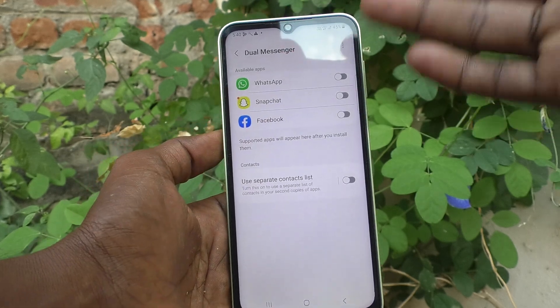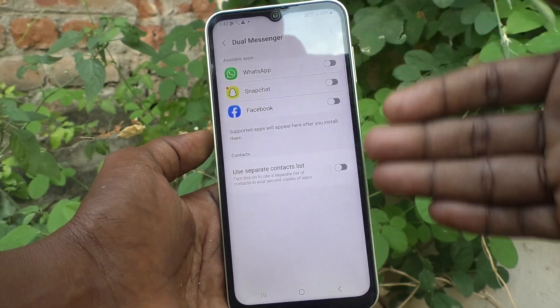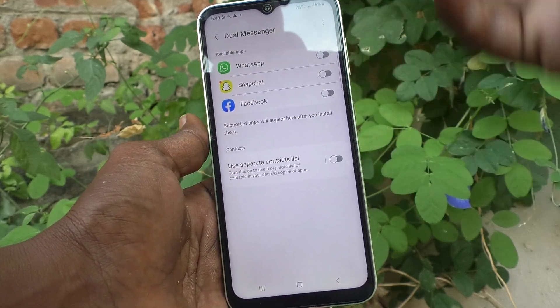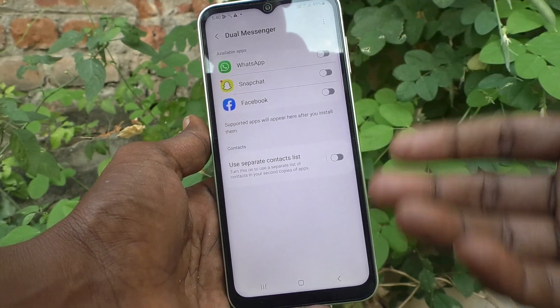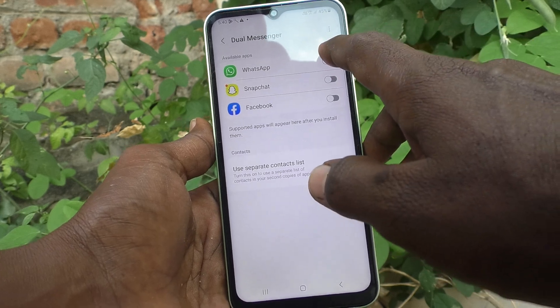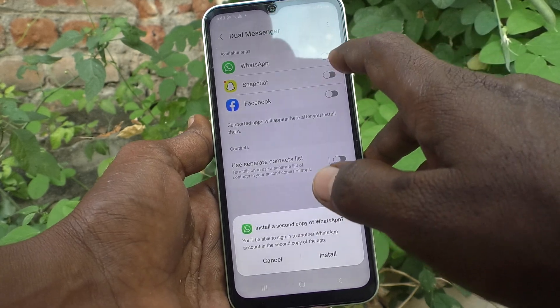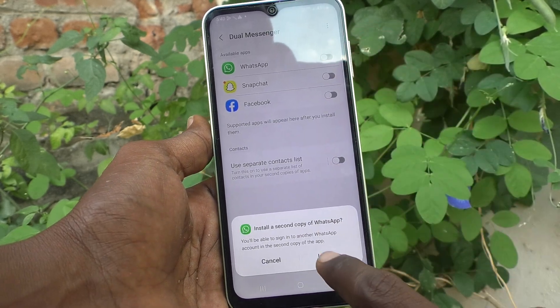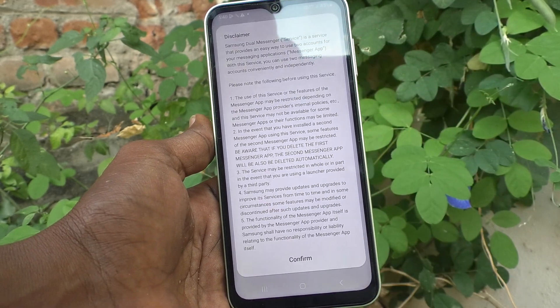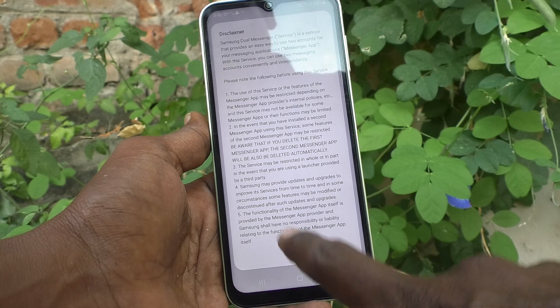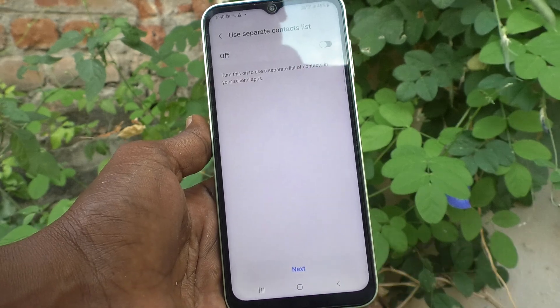So currently three apps are supported for dual apps. Just turn on the button against each app and click Install, then click Confirm.